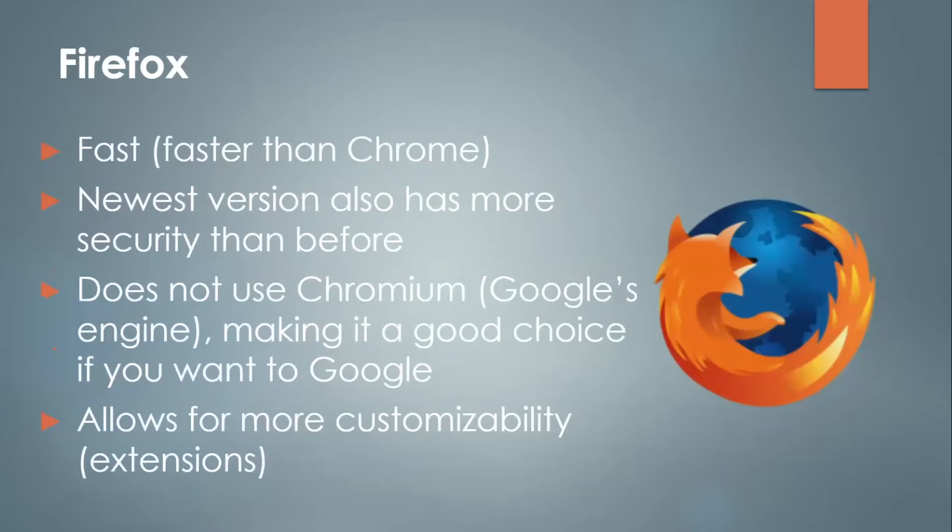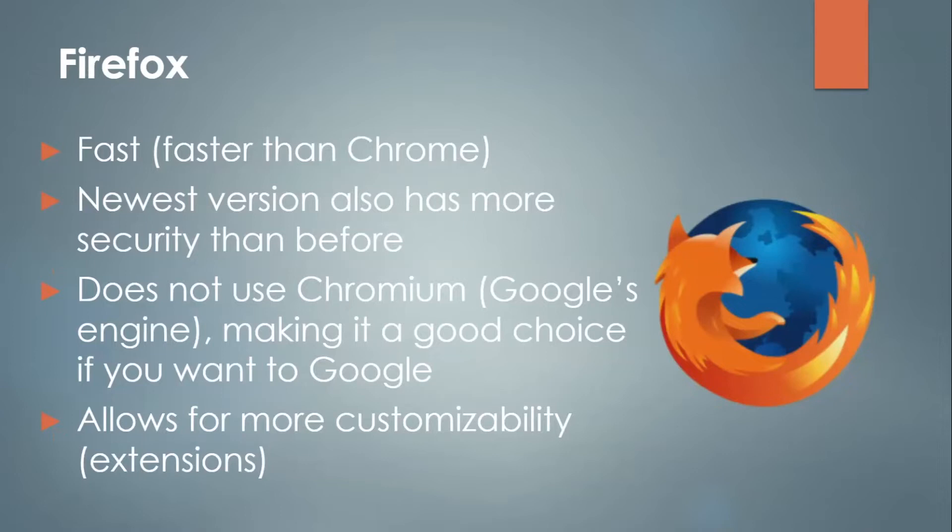Now Firefox. This one is fast and even faster than Google Chrome. The newest version also has more security than before. However, it does not use Chromium, Google's search engine, making it a good choice if you don't want to use Google. It allows for more customizability through extensions.